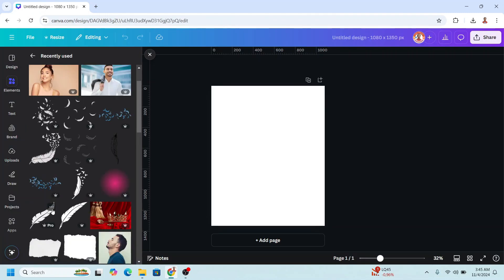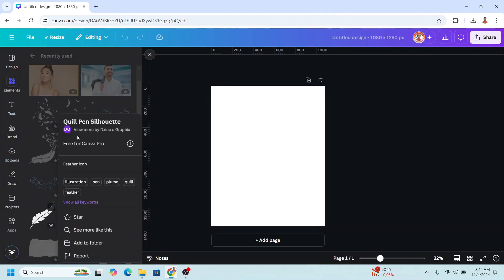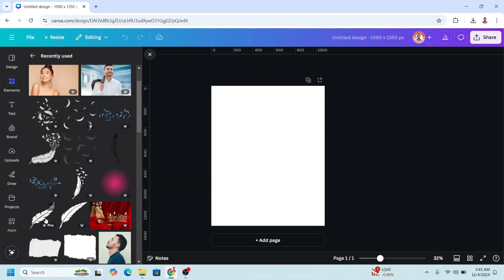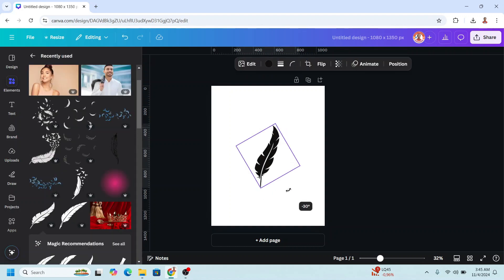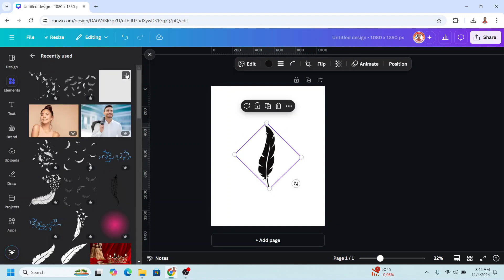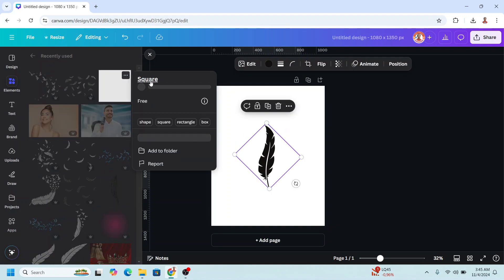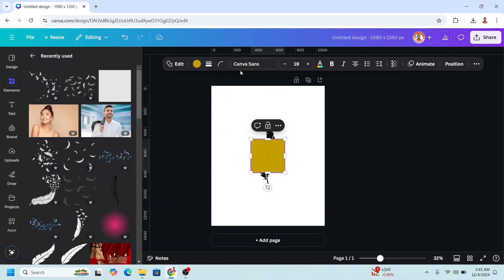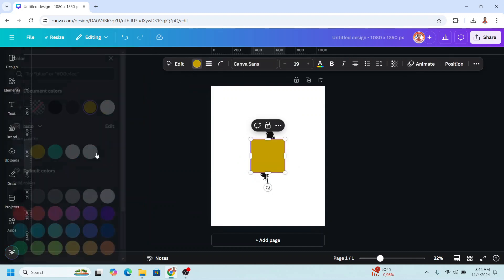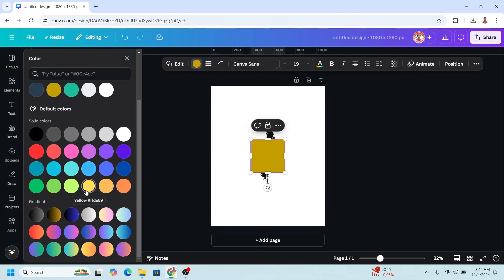I will choose a feather element like this one and rotate it, and then add a square in yellow, this yellow.